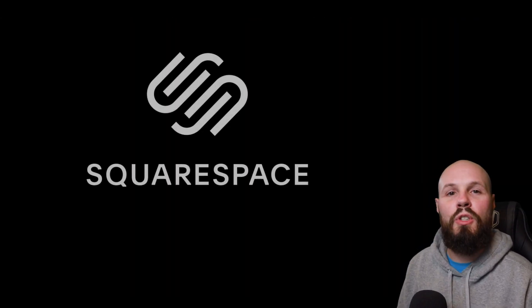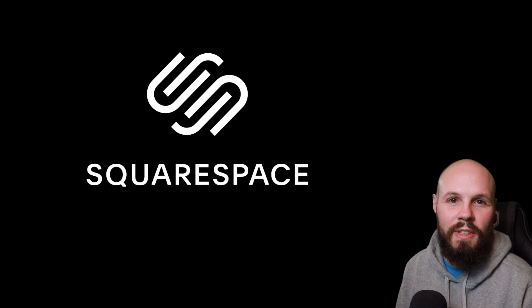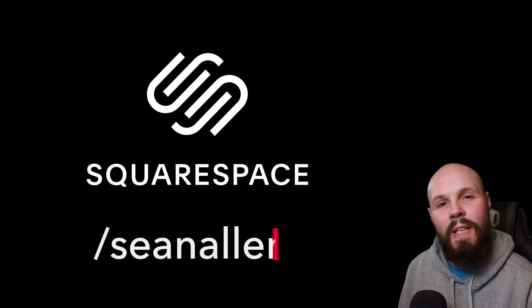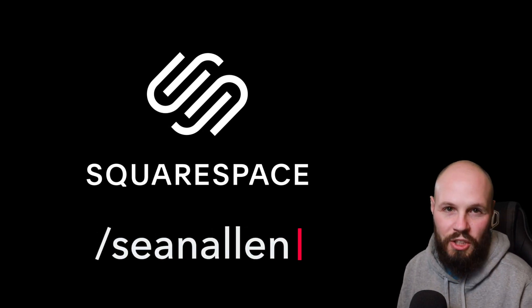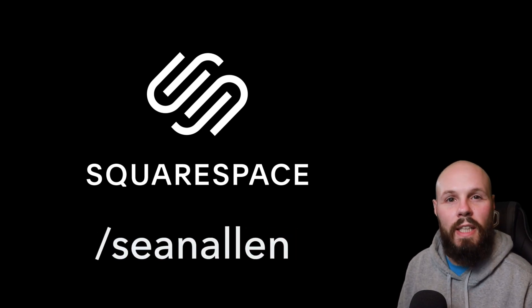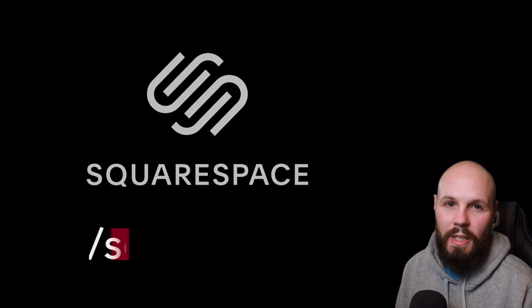So head on over to squarespace.com to start your free trial today and when you're ready to launch go to squarespace.com/seanallen to get 10% off your first purchase of a website or domain.